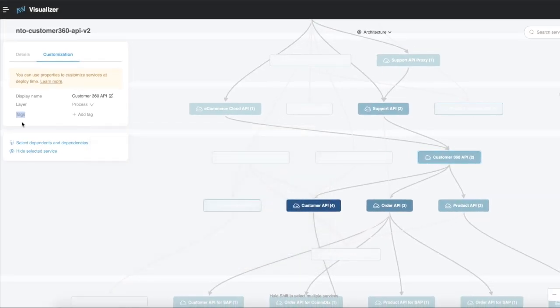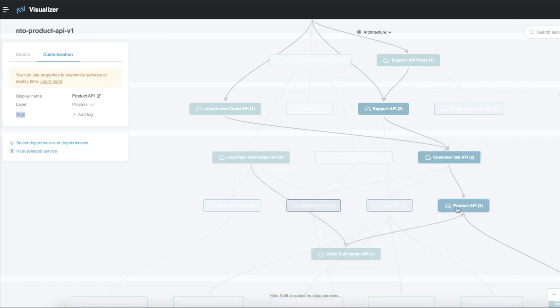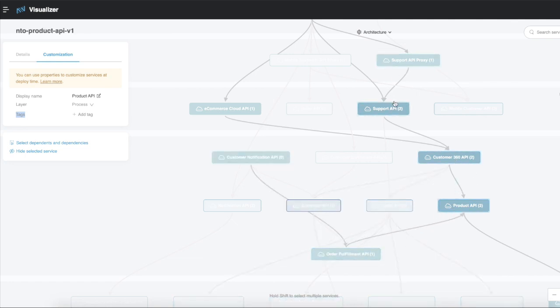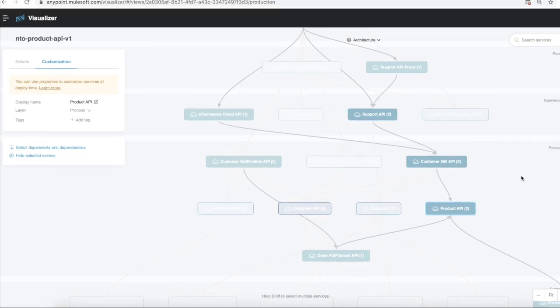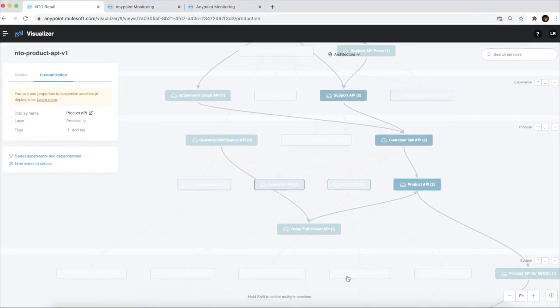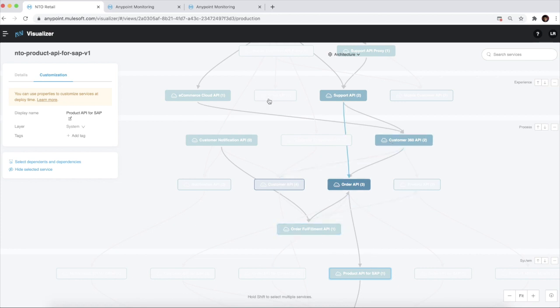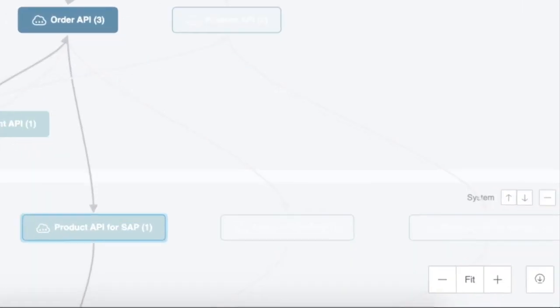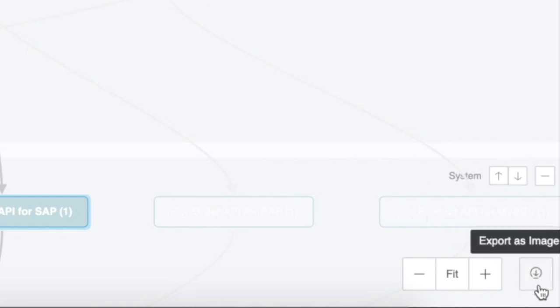We can also understand the dependence and dependencies of a specific API and perform impact analysis as we plan for new projects. For example, if you change the system API, you know that these process and experience APIs are impacted. We can also share our network's architecture and present it to our various stakeholders.